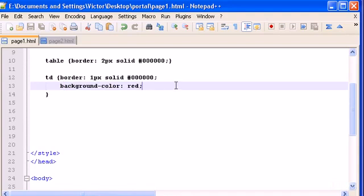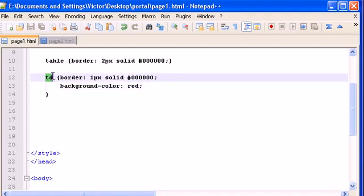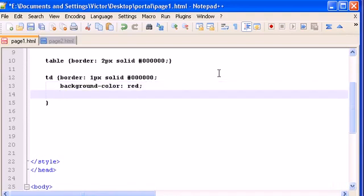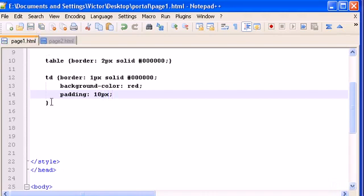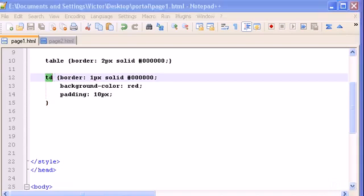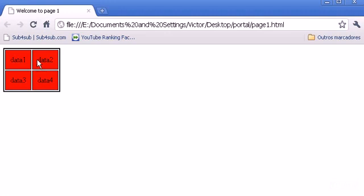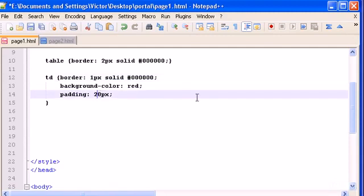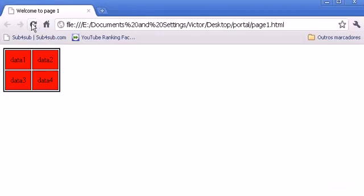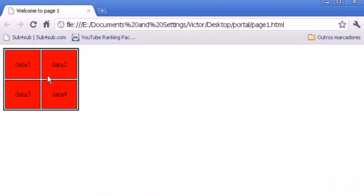Now let's look at how to change the size of the cells. We can do that using the padding property on td. Let's give it a 10-pixel padding — as you see, each cell now has a 10-pixel padding. Let's increase it to 20 pixels. With this property you can almost control the size of the entire table.